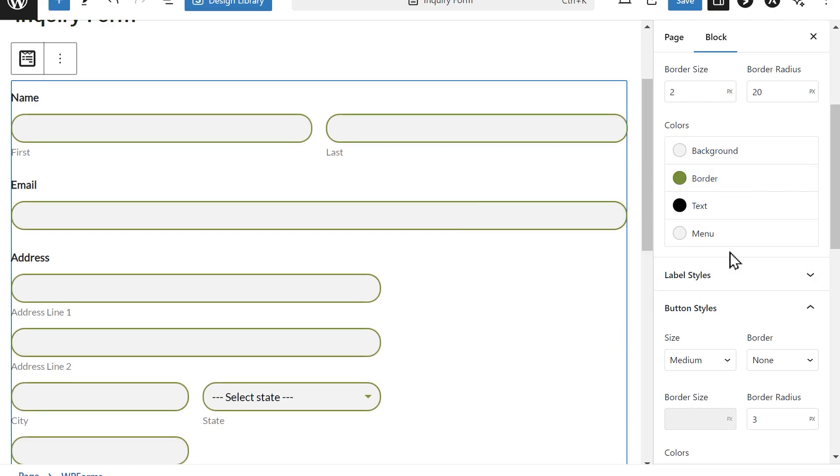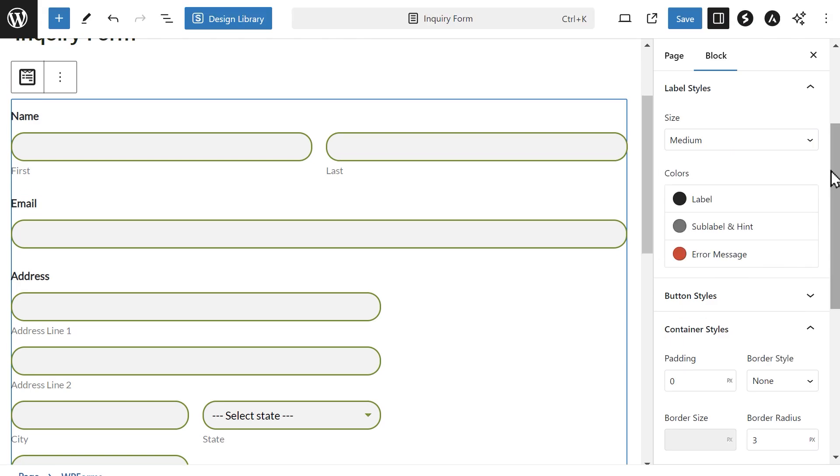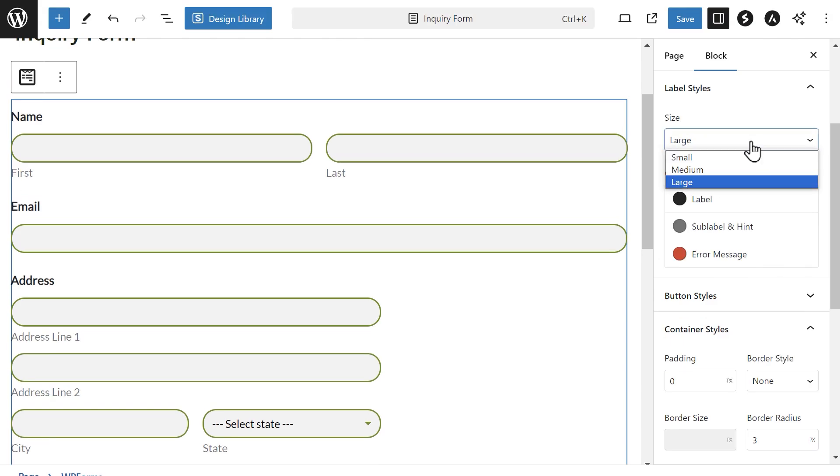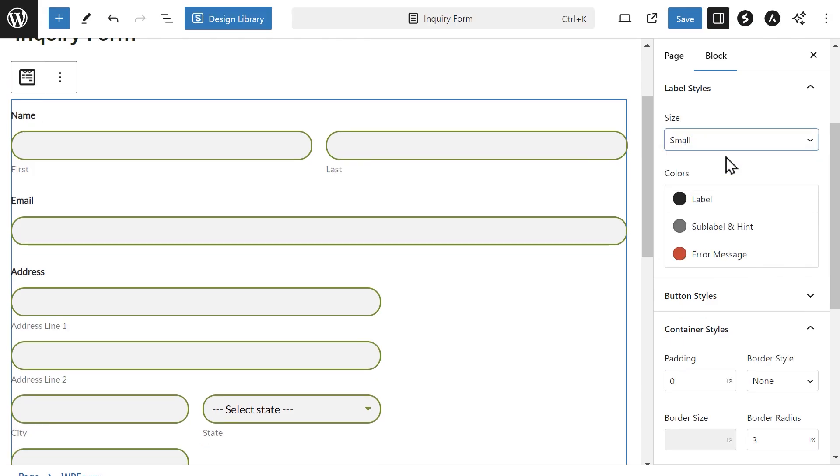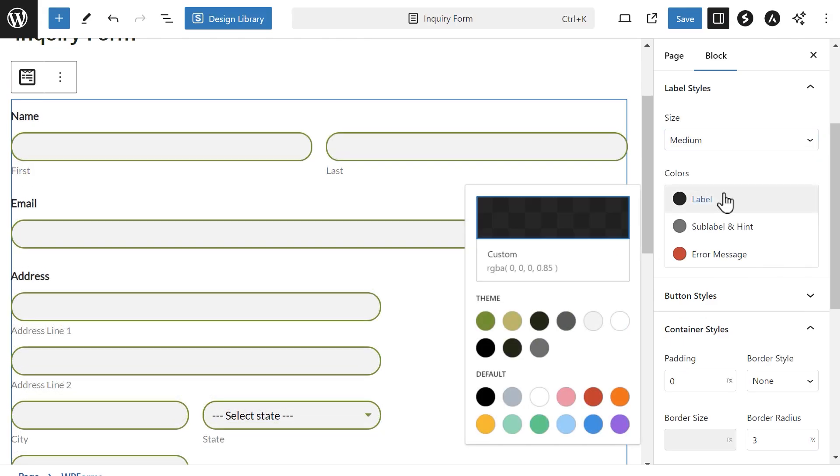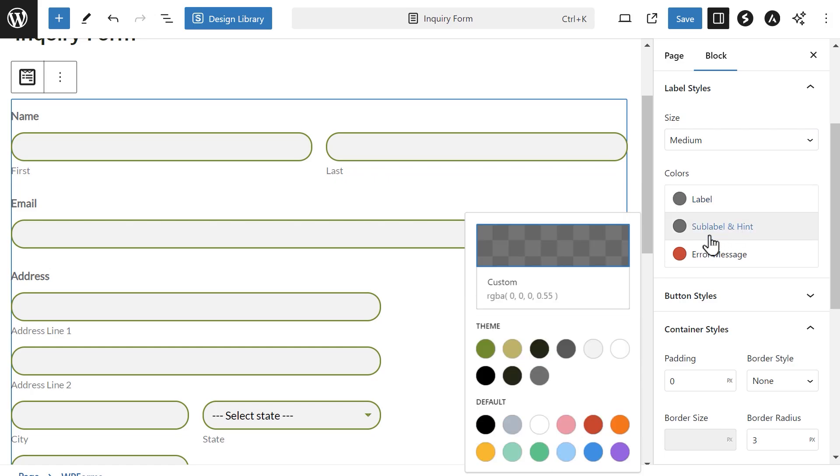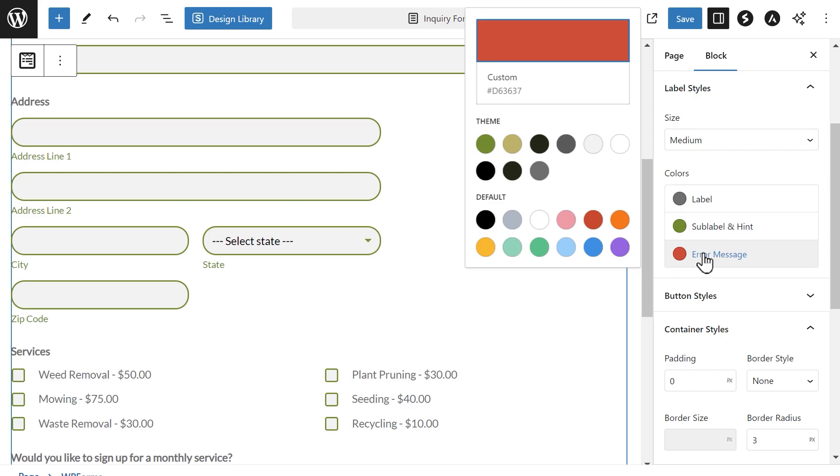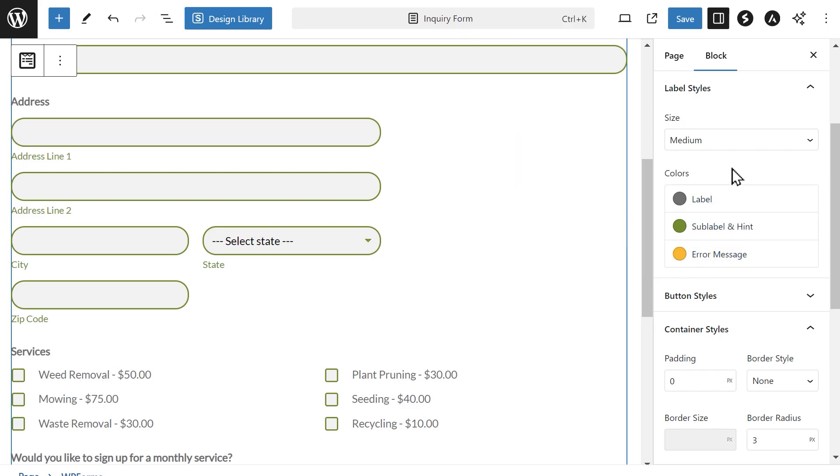The next section is label styles. Here you'll be able to adjust the size of your form labels from small to large and change the colors of the label above the form field, the sub-label that appears below specific fields, and the error or validation message that appears, like the 'this field is required' text.